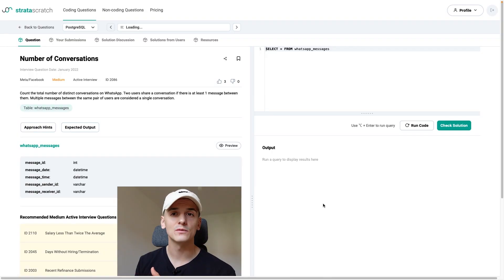What's up YouTube, today we're going to take another look at a Meta or Facebook SQL interview question. This one's marked as medium. Let's get into it.